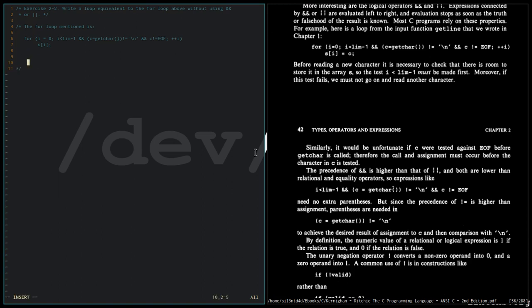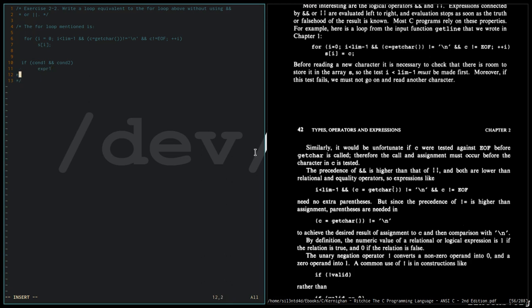So let's generalize it. If condition one AND condition two, expression one, else expression two.